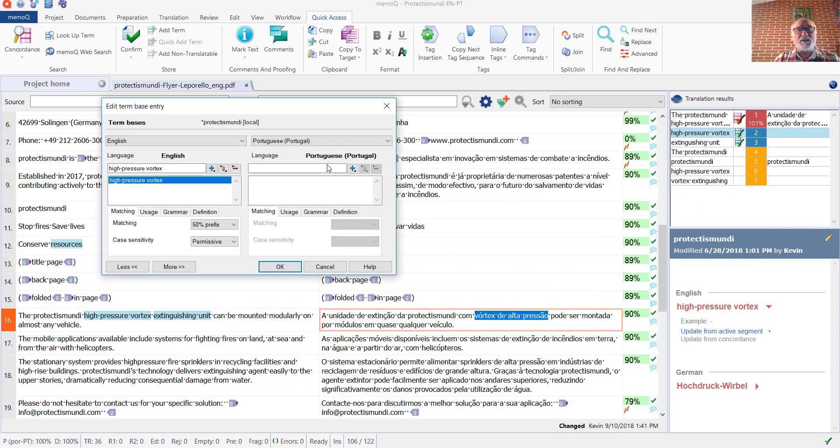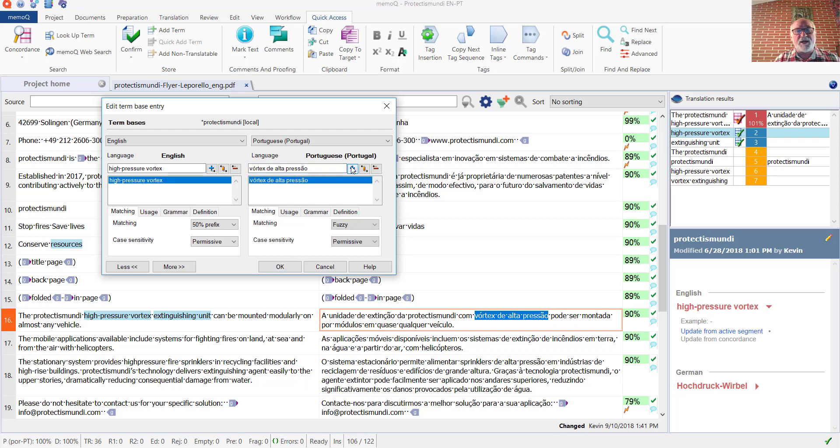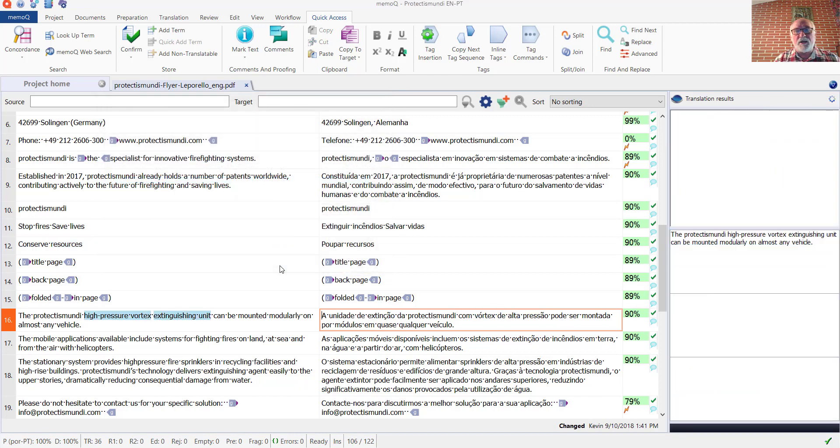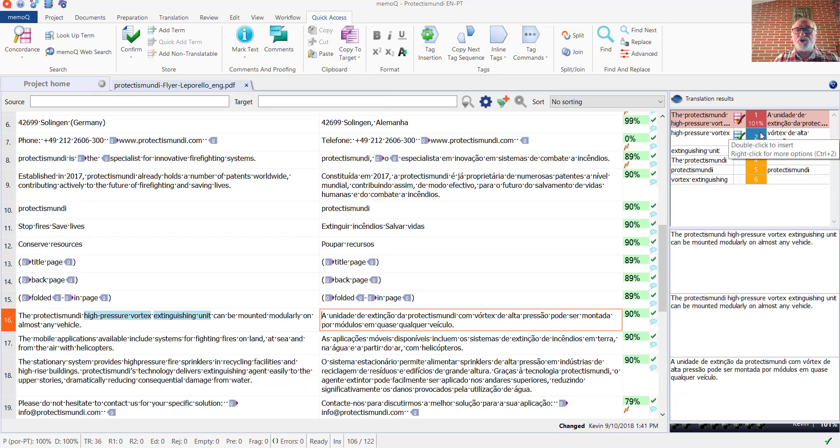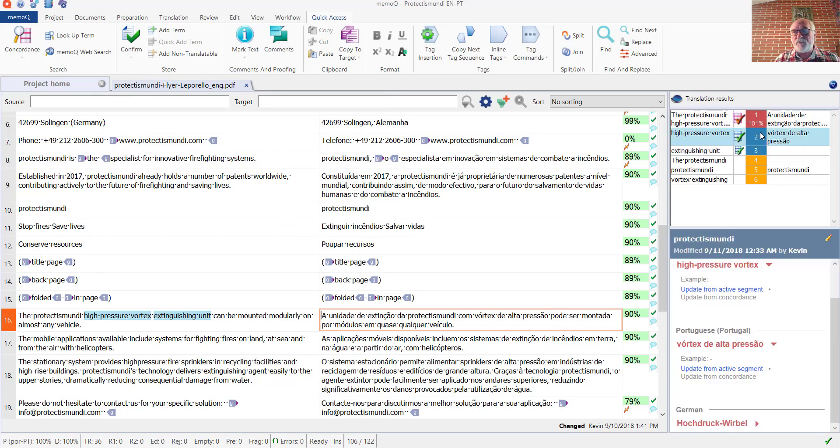And once again, simply paste the Portuguese term in, click the plus icon to add the new term, and click OK. And then the Portuguese will be added to the existing entry. And here we see the English, the Portuguese, and down below the German.